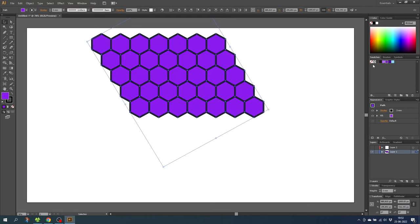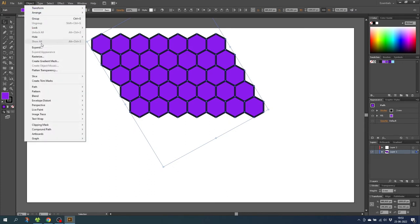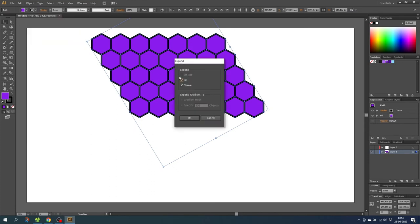Now with all the hexagons selected go to object and select expand. Then make sure fill and stroke is selected and click ok.